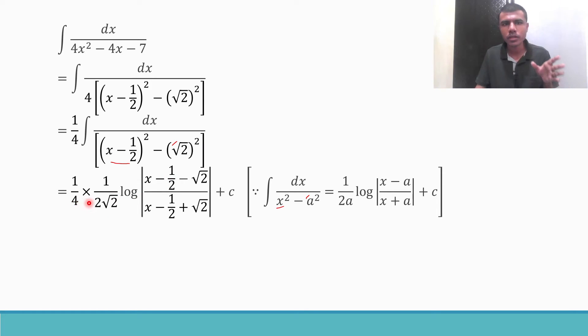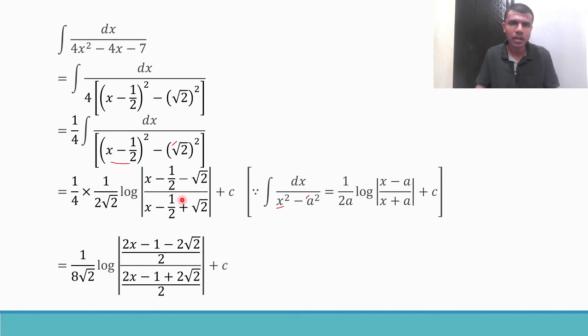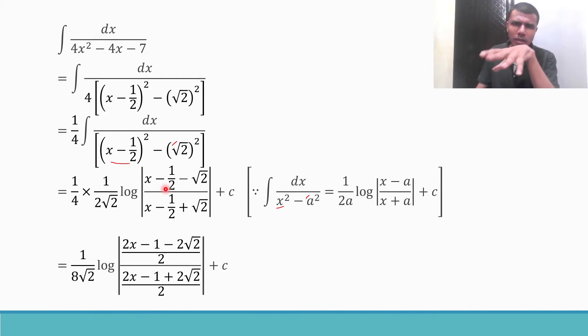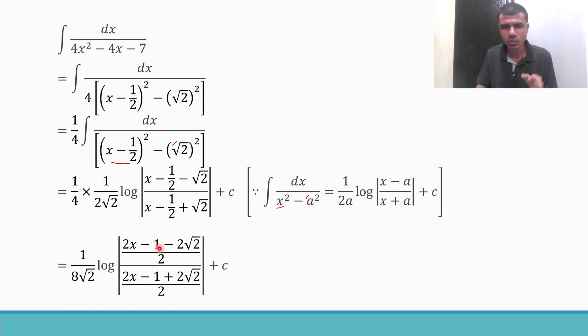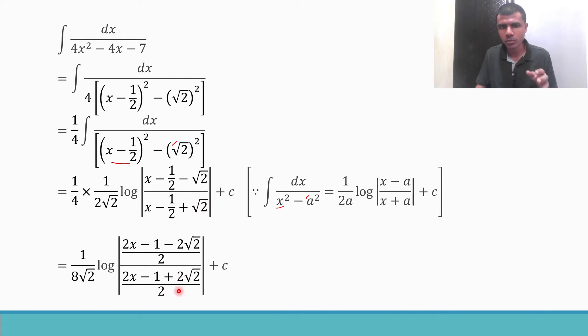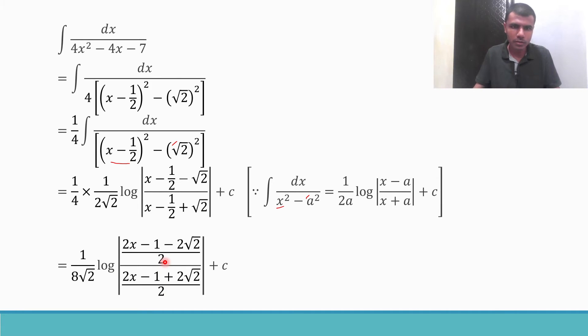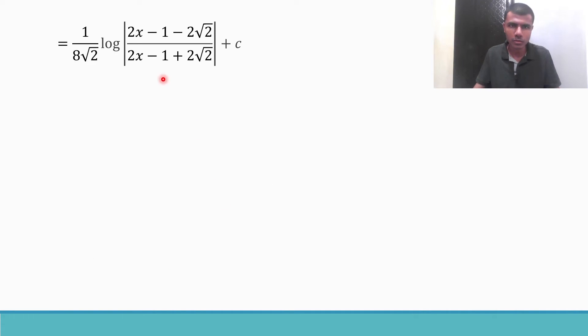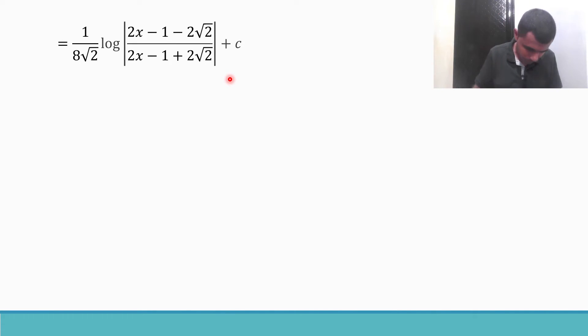Now 1 by 4 into 1 by 2 root 2 is, 4 twos are 8, so 1 by 8 root 2. Now here I am just going to take LCM. So 2 will come here and here. 2x minus 1 minus 2 root 2 by 2, 2x minus 1 plus 2 root 2 by 2. Now 2s cancel. So I am left out with log mod 2x minus 1 minus 2 root 2 by 2x minus 1 plus 2 root 2. That's it guys, this is what they asked us to find out and we are done.